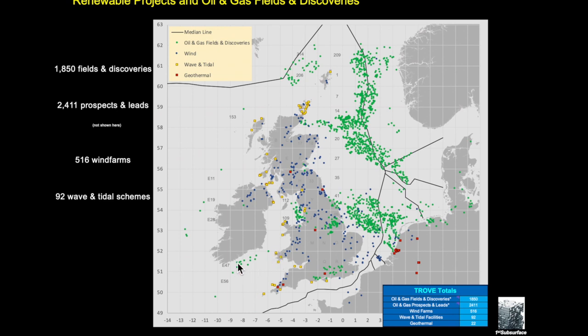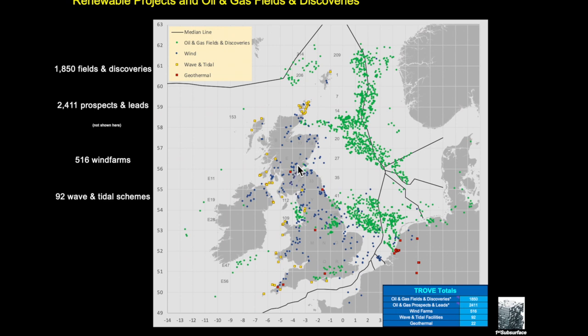On the same map here, just to show some of the other capability of Trove, we can actually look at the occurrence of both onshore and offshore wind farms, of wave and tidal schemes shown in yellow, and in red you can see a variety of geothermal schemes that exist in and around Northwest Europe. And this is being added to all the time.